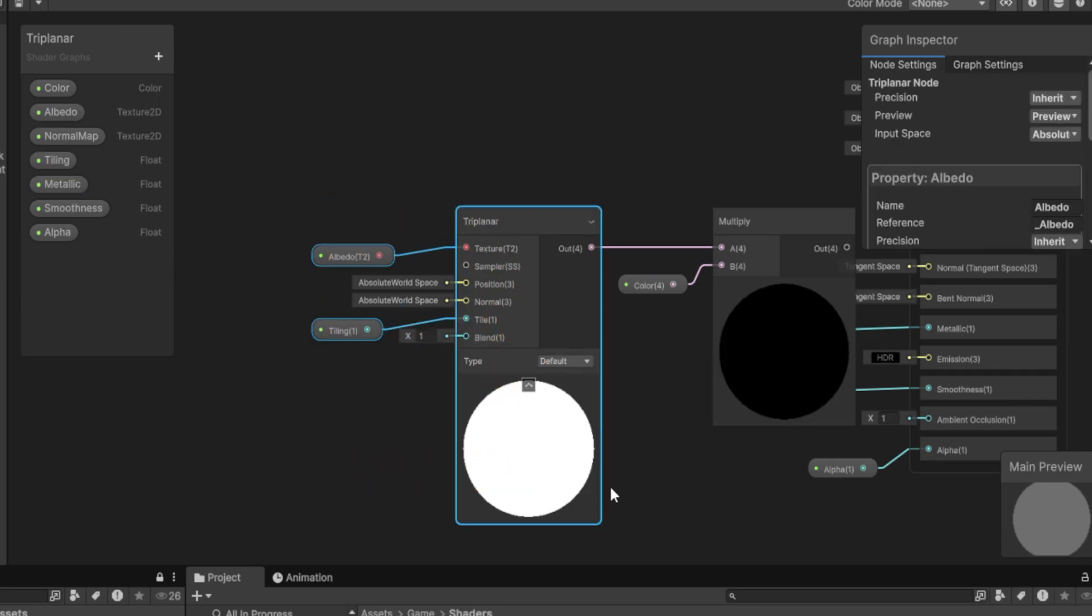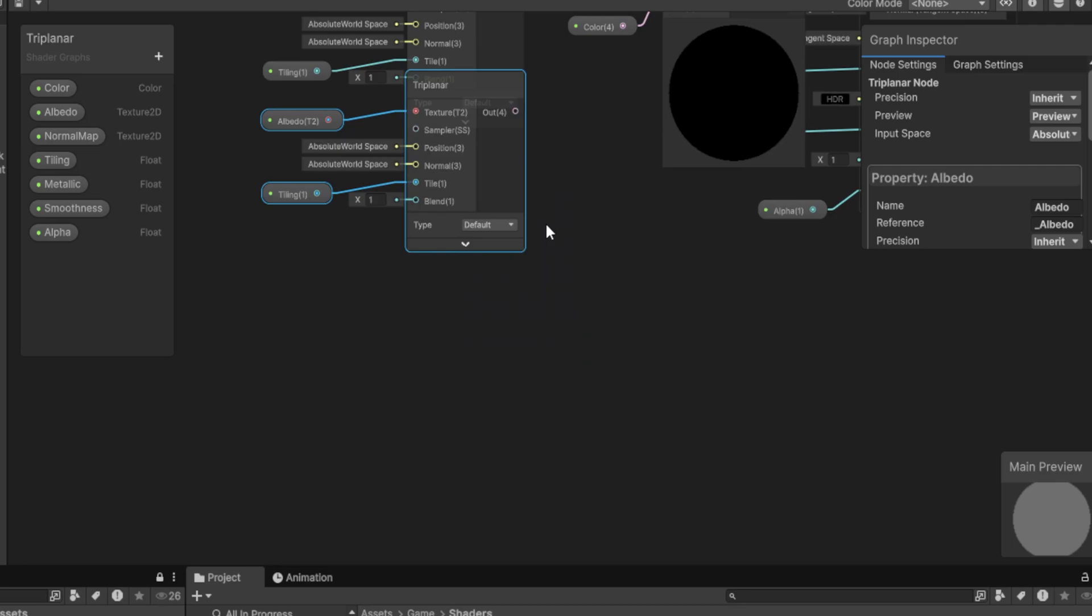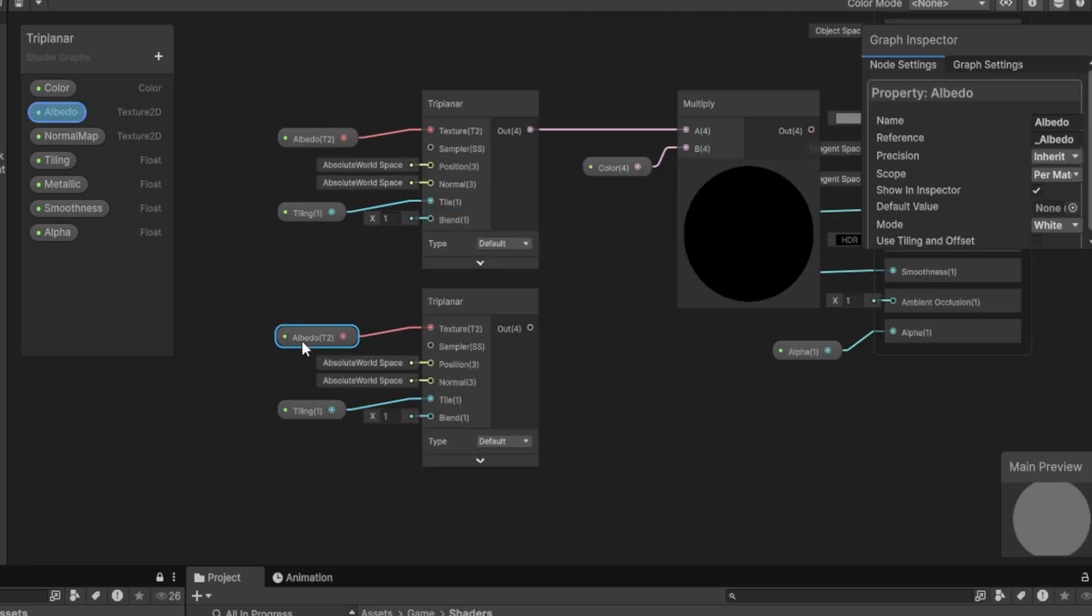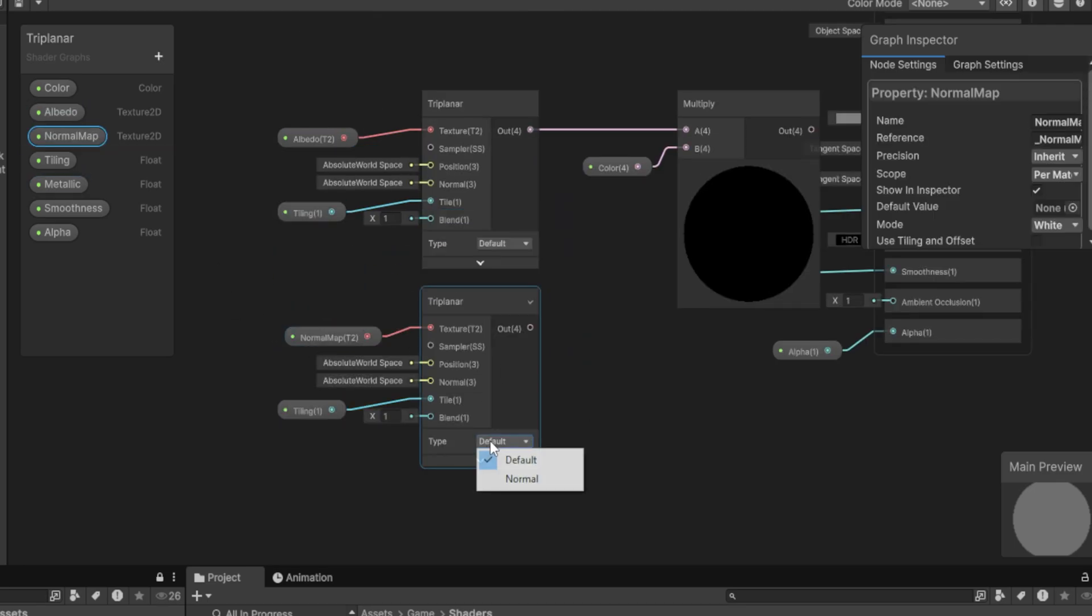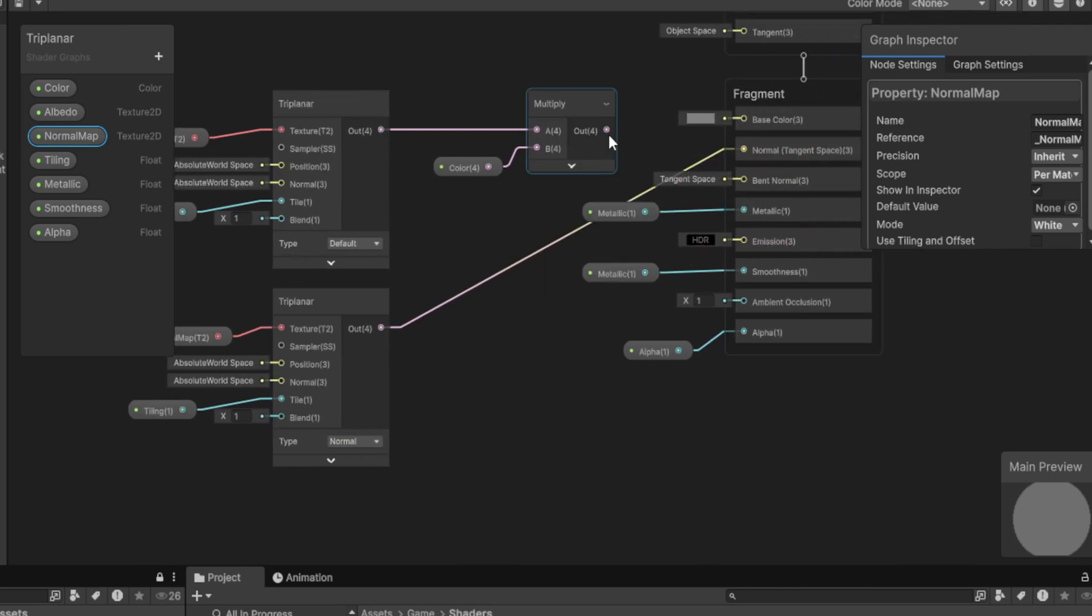Then we're going to copy this and paste it down here. But instead of passing the Albedo, we want to pass the normal map. Then for the type, we want to swap it over to normal. And then all we got to do is drag this into the normal slot. And last thing, drag the Multiply over to Base Color.